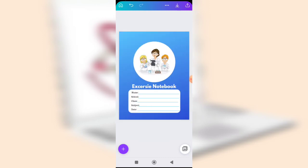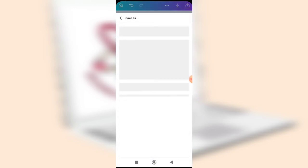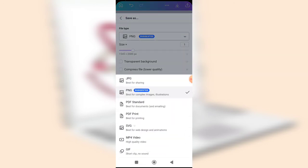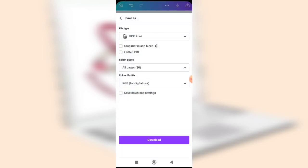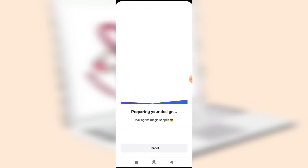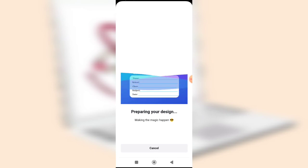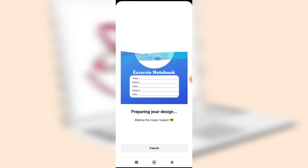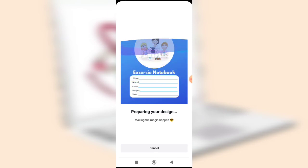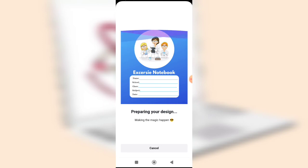To download, click the arrow icon, select 'Downloads', then choose the appropriate download option — normally 'PDF Print', which is the PDF format for printing. Click 'Download'. After downloading, you've created your exercise notebook, which can be printed in bulk depending on how many copies you need, or used digitally online.